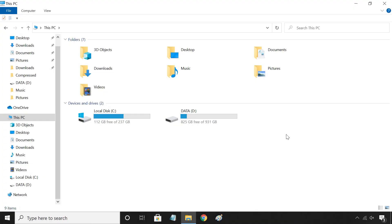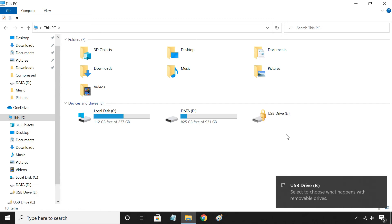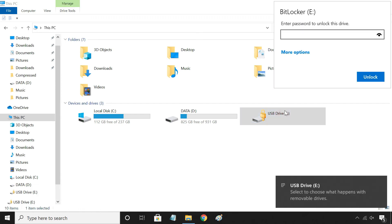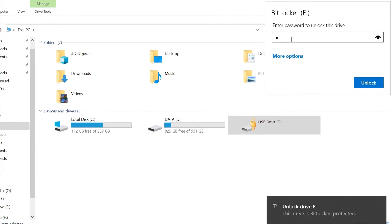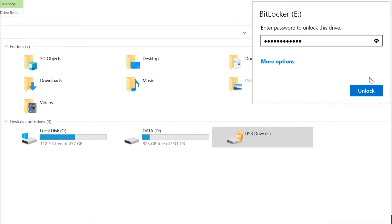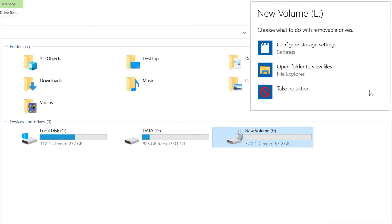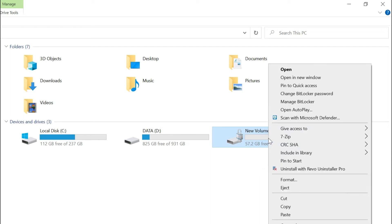To remove the password and make the USB drive normal again, you need to turn off BitLocker. Connect your USB drive to your PC and unlock the drive by entering the password. Now, right-click on the USB drive and click Manage BitLocker.